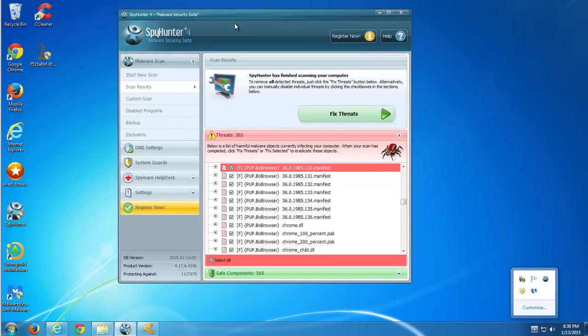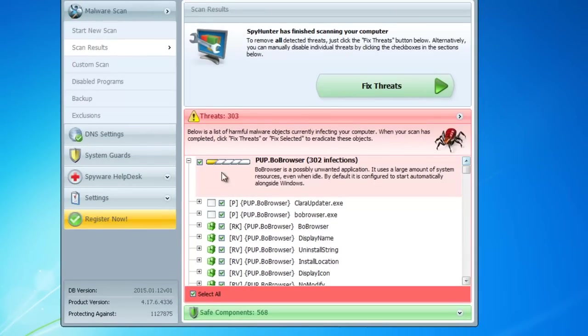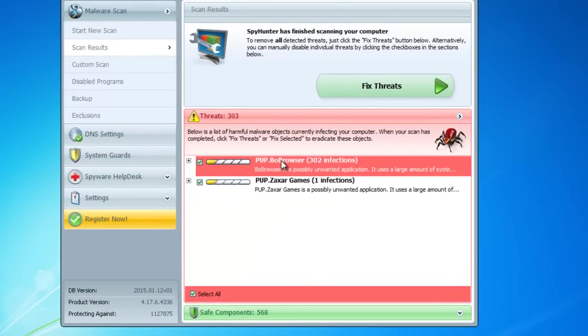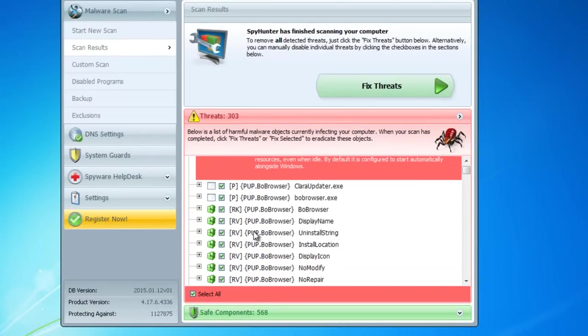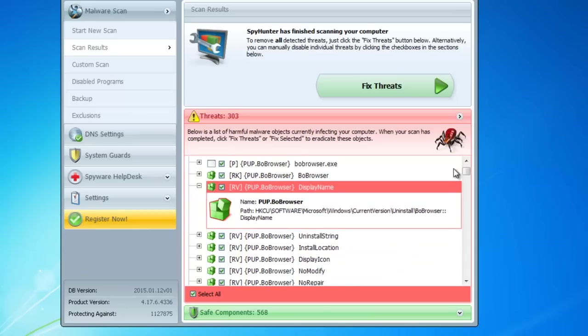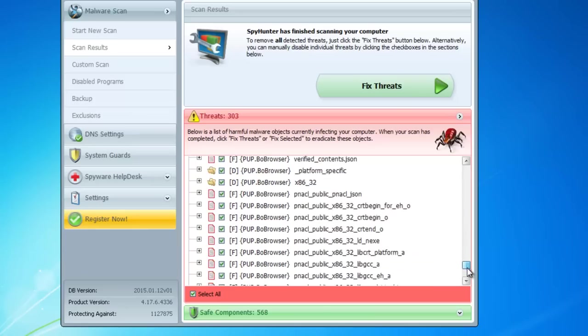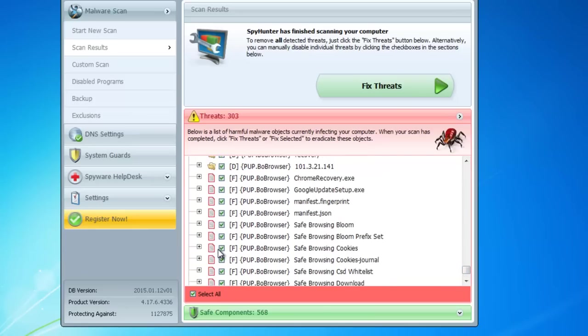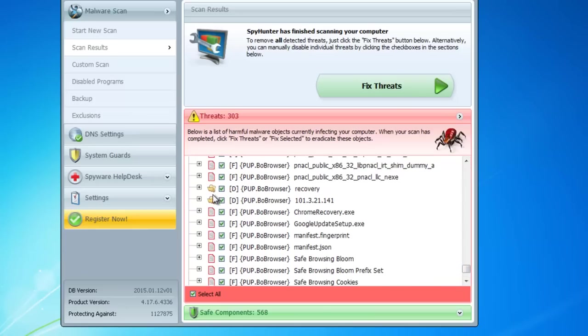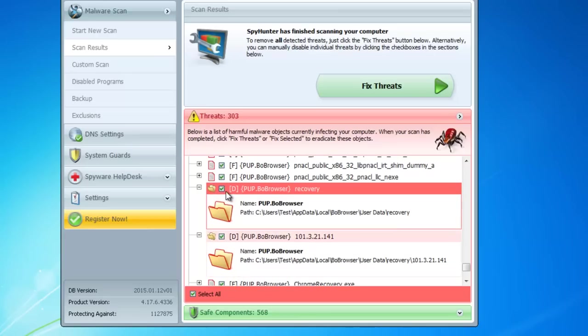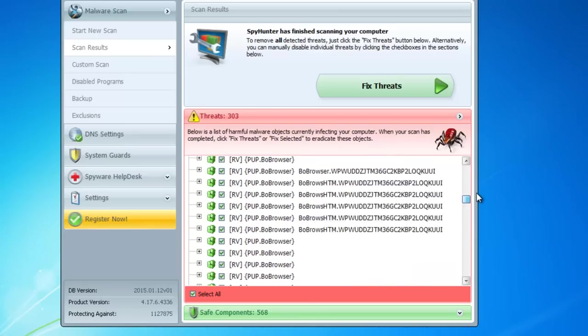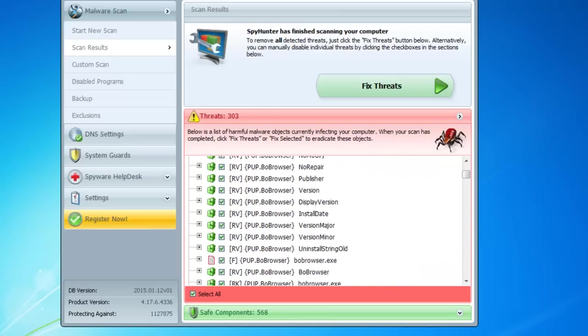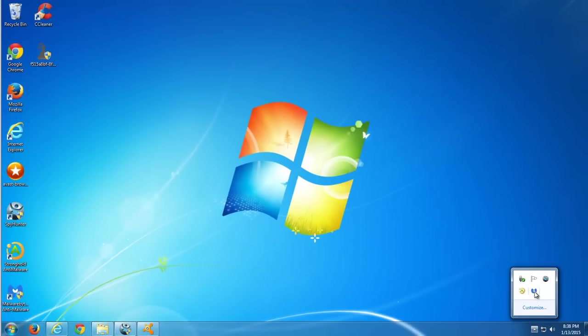First one is SpyHunter 4 and I will give you all links in the description. It detects the browser as a potentially unwanted program PUP. It finds all registry keys, folders, and files of this program. So after clicking fix threats you'll be clean from the browser.